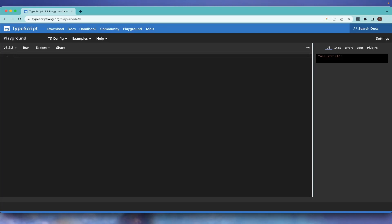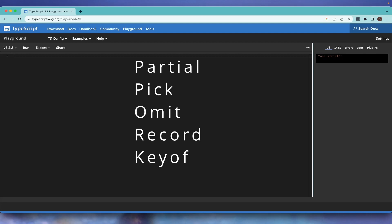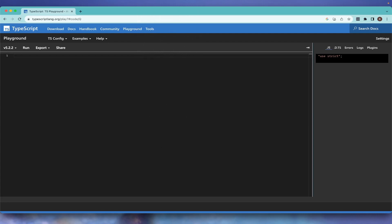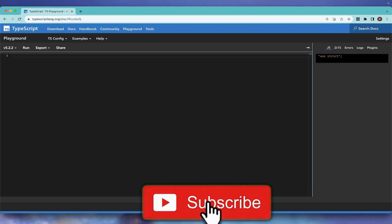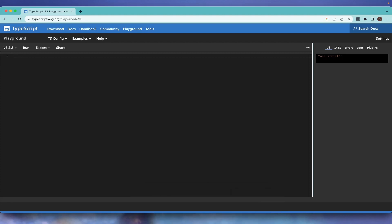Welcome to Vikas Web Channel. This video is about certain types in TypeScript — mainly Partial, Pick, Omit, Record, and Keyof. What are these types, why do we use them, what are the benefits, and how to use them — with examples. If that's what you're looking for, smash the like button and subscribe.